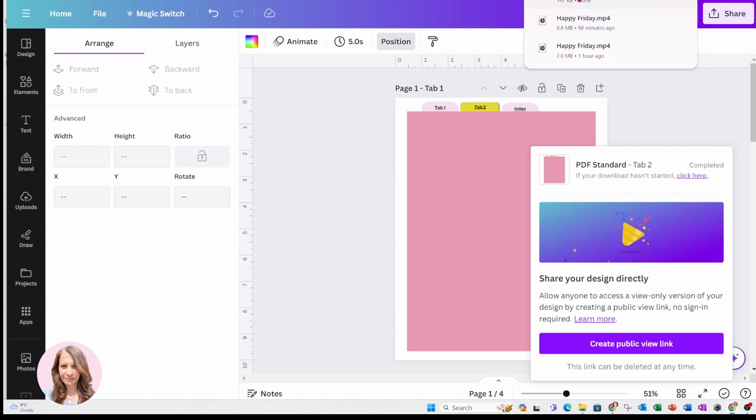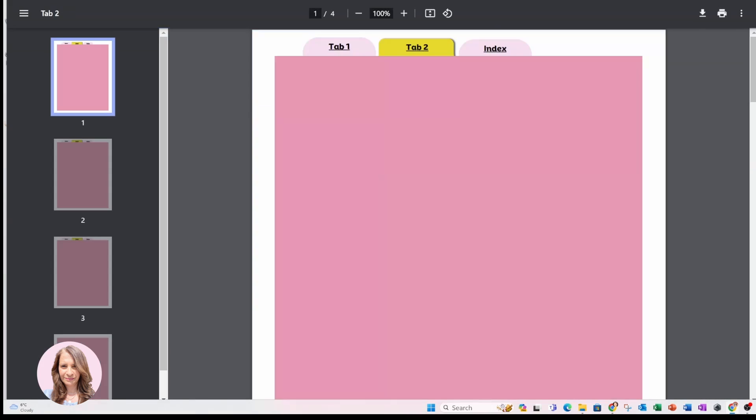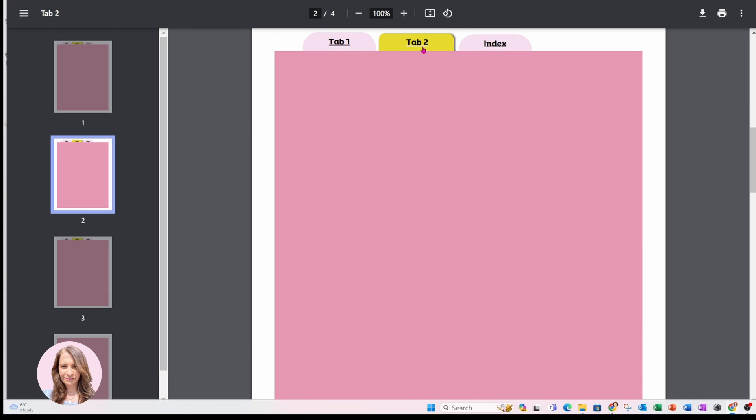And so here is my document here, I'm just going to open it up in PDF format. And when I click Tab 2, it's taking me to Tab 2. When I click Index, it's taking me to Index.